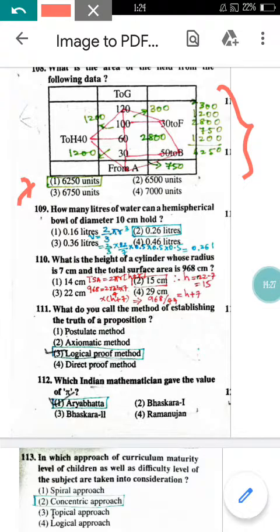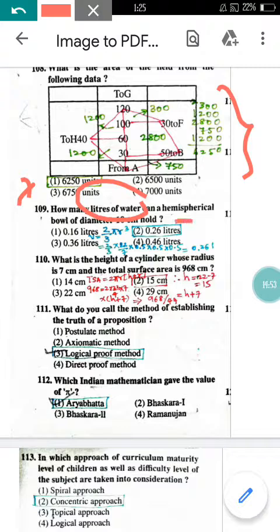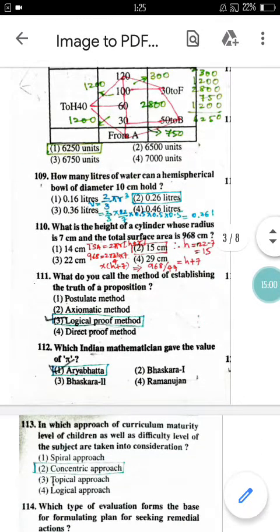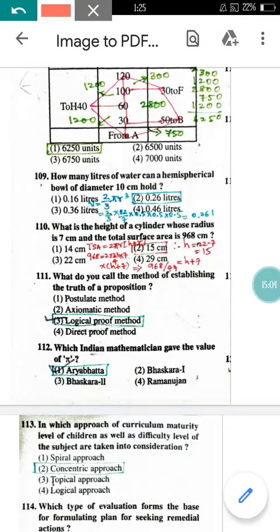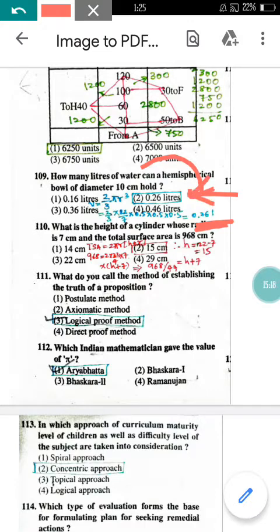Question number 109: How many liters of water can a hemispherical ball of diameter 10 cm hold? For volume of water, use the hemisphere formula: V = (2/3)πr³. The diameter is 10 cm so radius = 5 cm, converted to meters. After calculating and converting to liters, the answer is approximately 0.261 liters. Option 2 (0.26 liters) is correct.